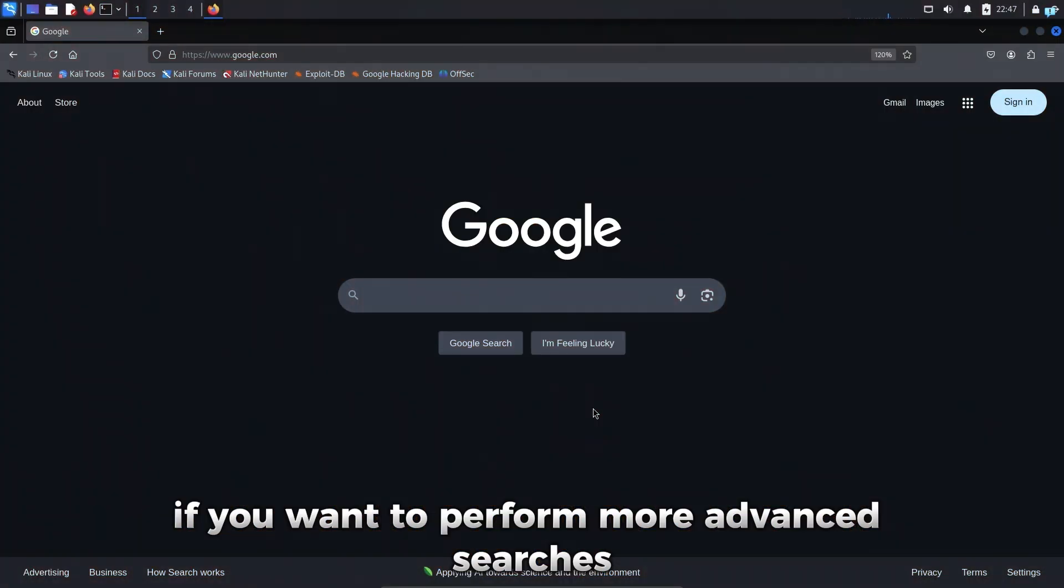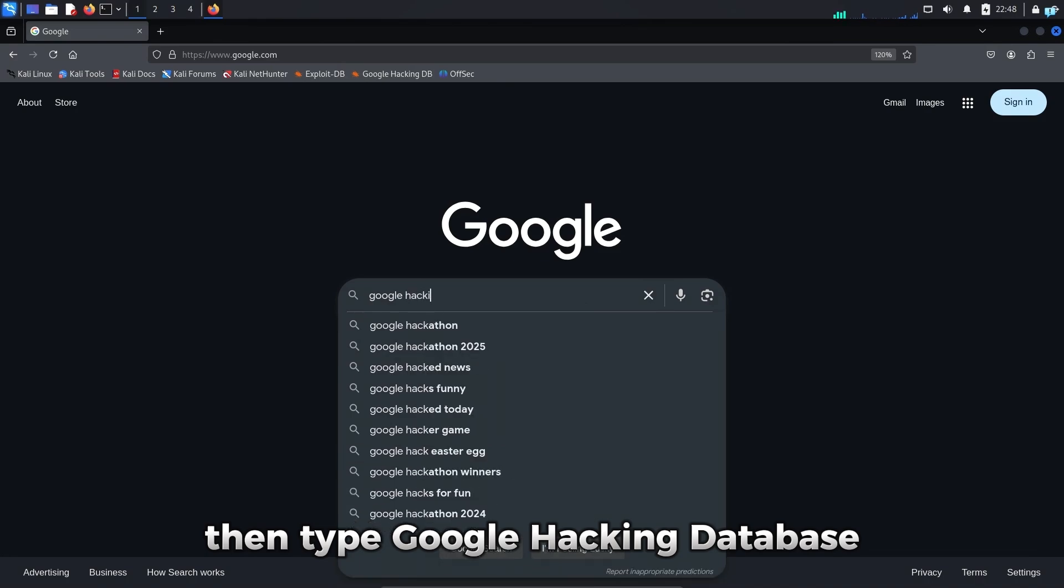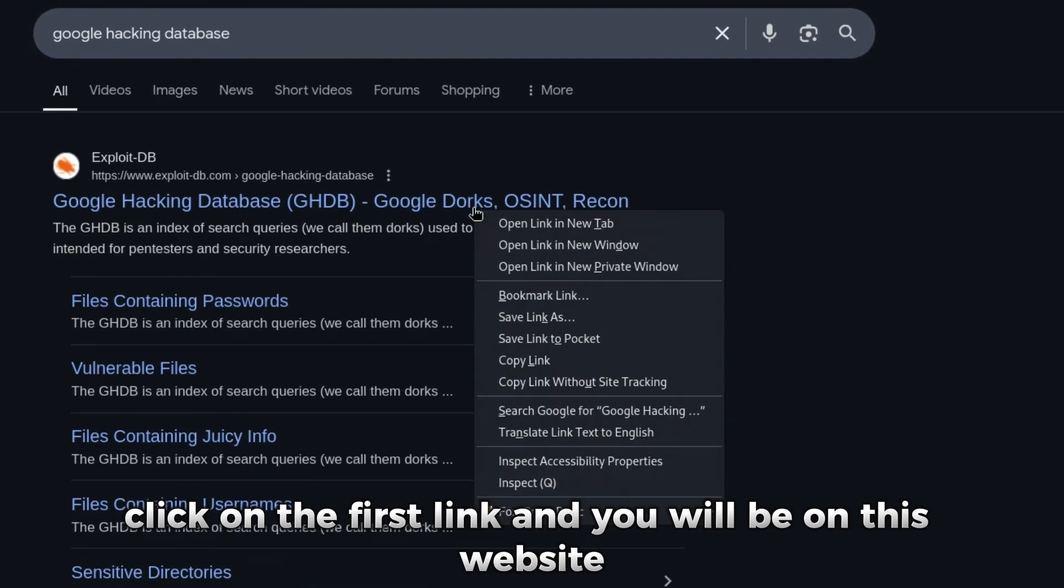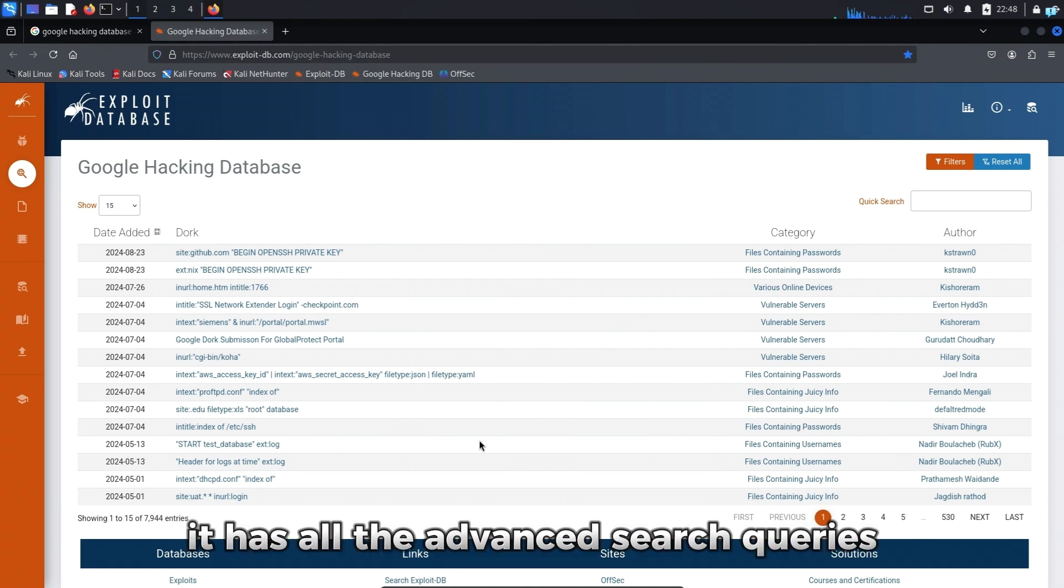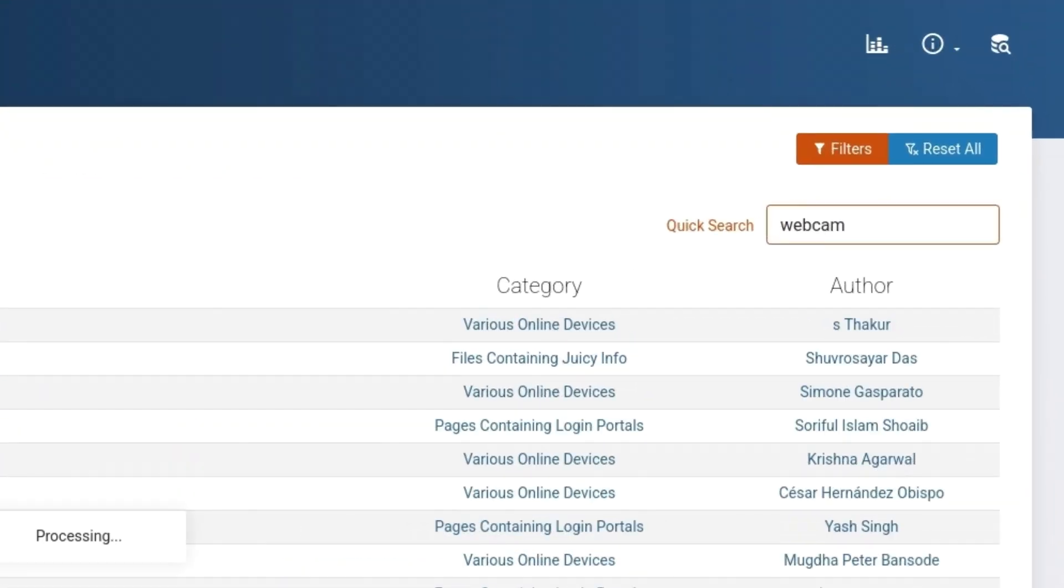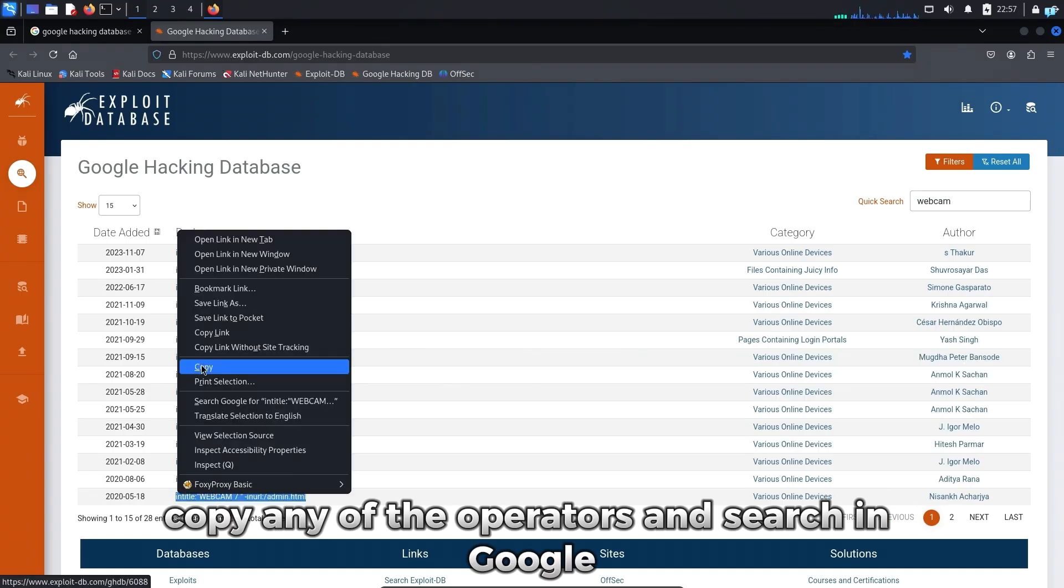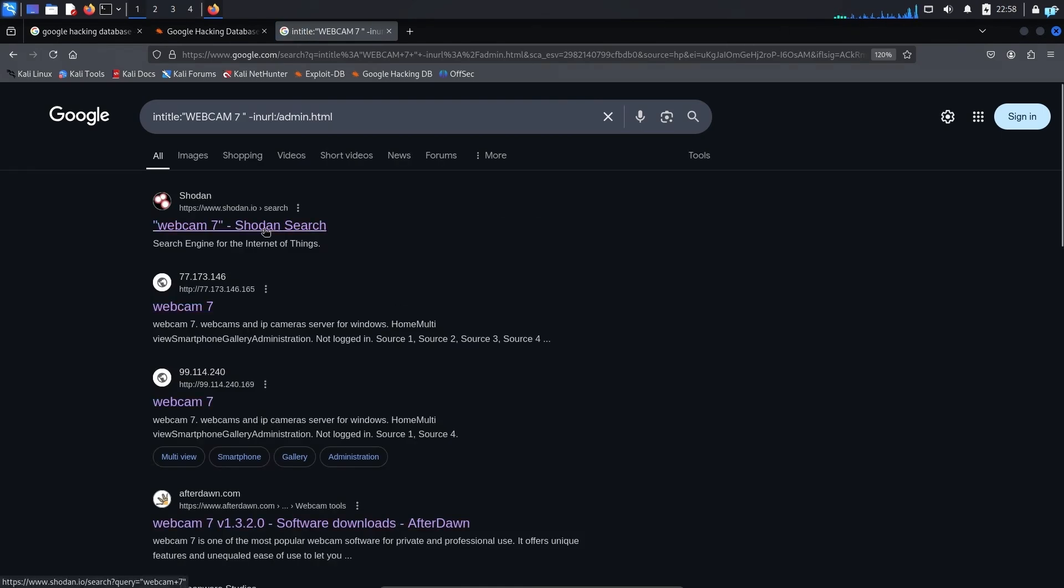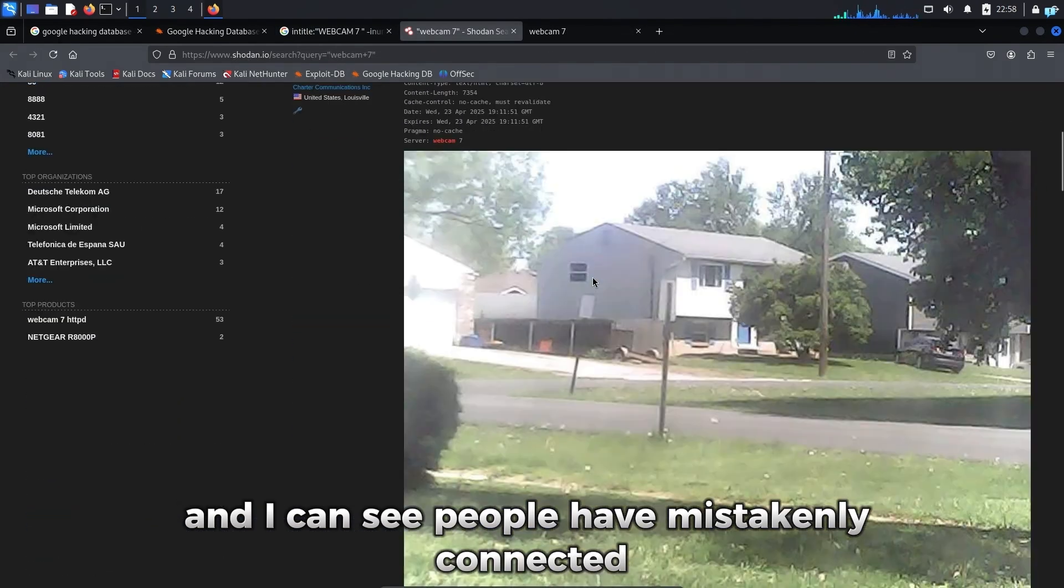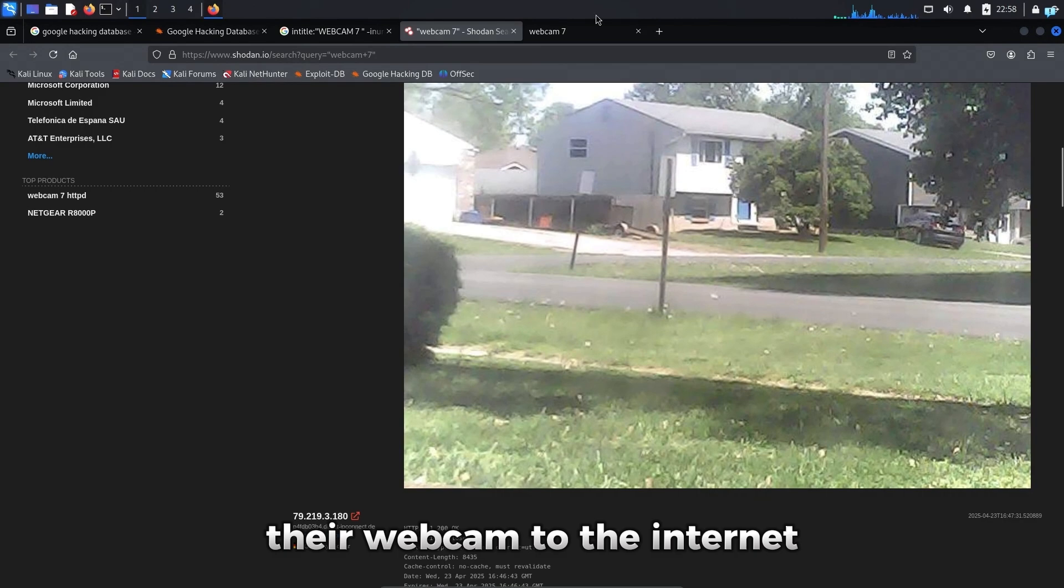If you want to perform more advanced searches then type google hacking database, click on the first link and you will be on this website. It has all the advanced search queries. Suppose if you want to see webcams, then search for webcam, copy any of the operators and search in Google and I can see people have mistakenly connected their webcam to the internet.